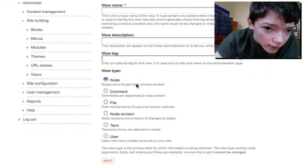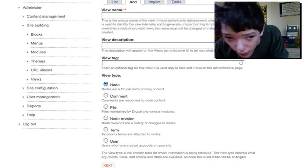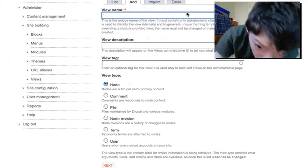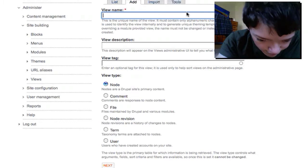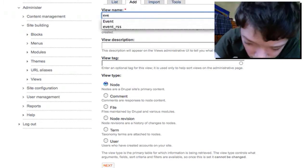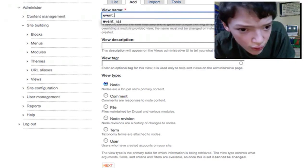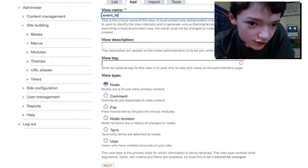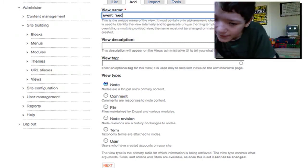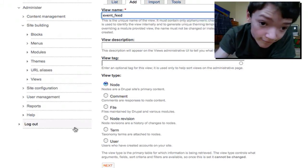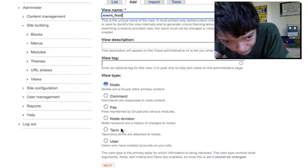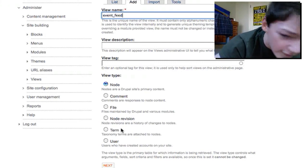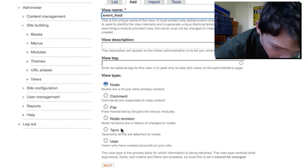Now we need to give our view a name - something generic but meaningful. I'm going to call mine 'event_rss' or 'event_feed'. You can only use certain strict characters in the name. Because the event is a node type - content is a node - I want to list nodes, so I'm going to leave the view type as node.